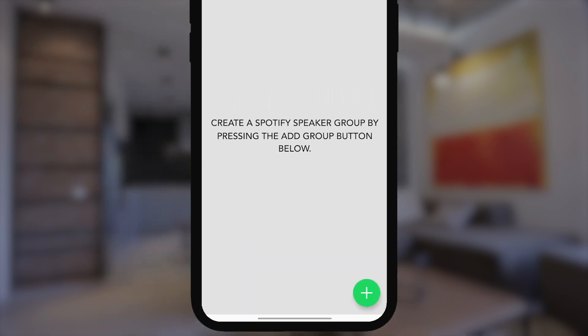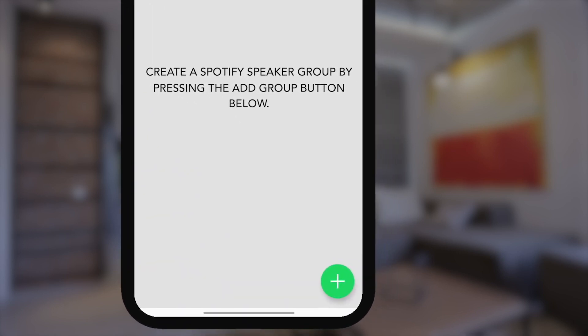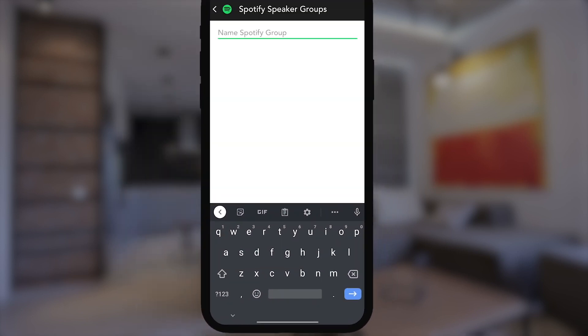This will take you to the Spotify Groups Setup screen, which allows you to set up a new group or edit existing groups. In this case, we'll create a new group by hitting the plus icon. Name it whatever you'd like.